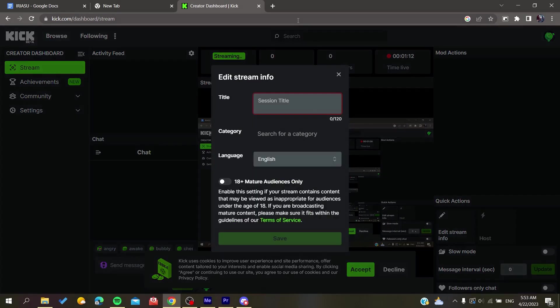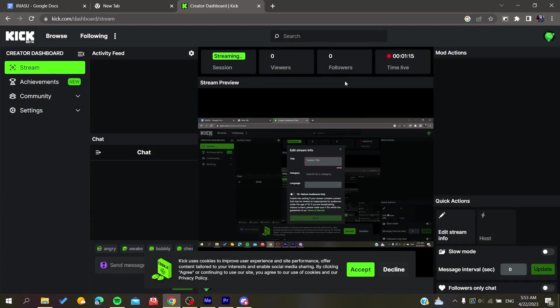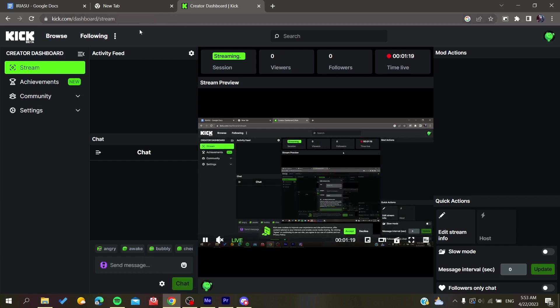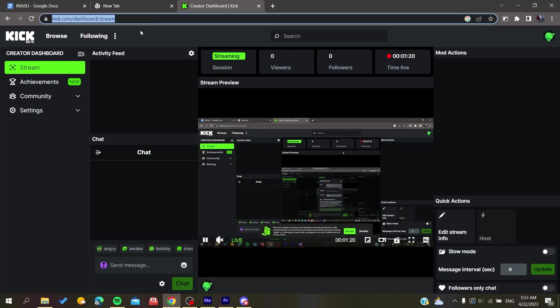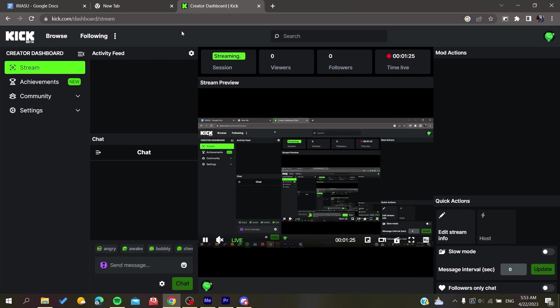Now all that remains is to share your streaming link with other people so they can start watching. That's it, thank you for watching and see you next time.